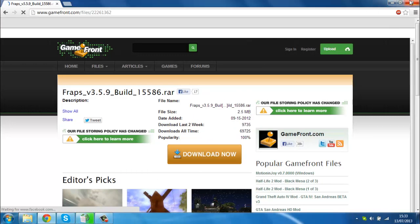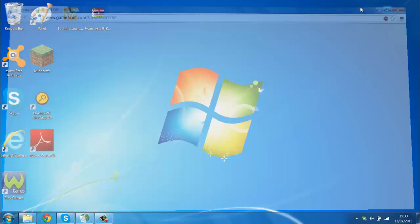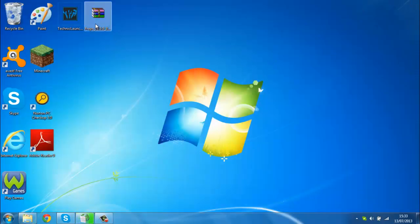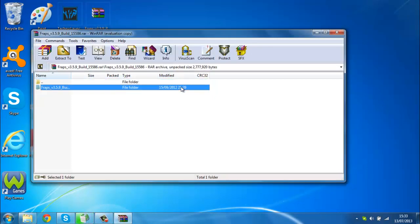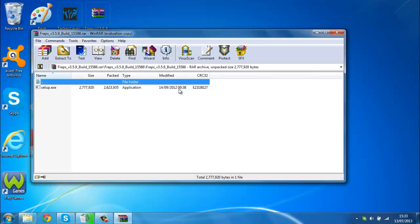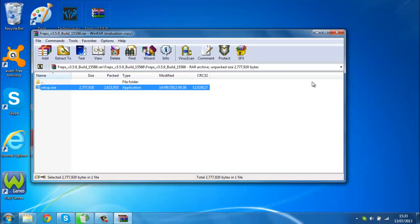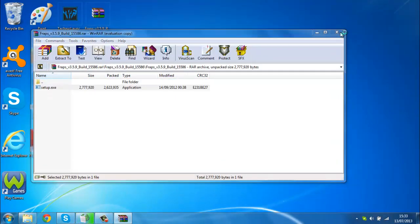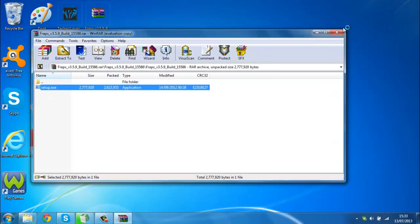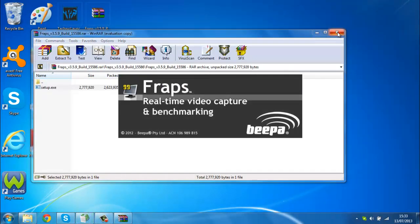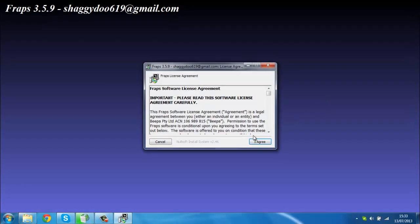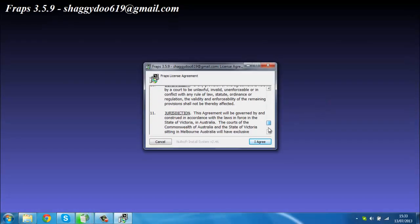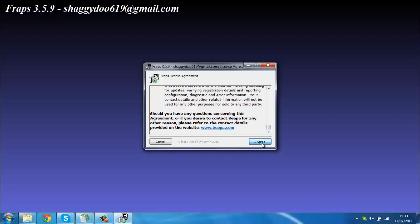Once you've done that, just double click on this folder and the setup, press yes, press I agree. You can read this but it does take you hours so I don't see the point. Press agree, next, next, install.